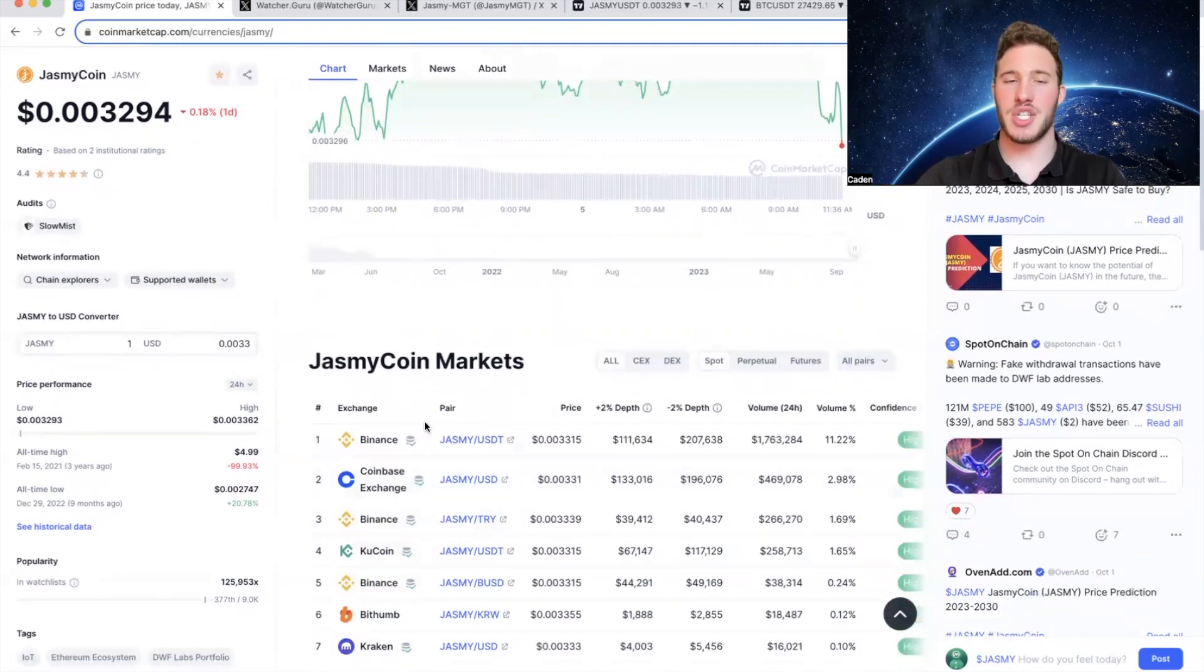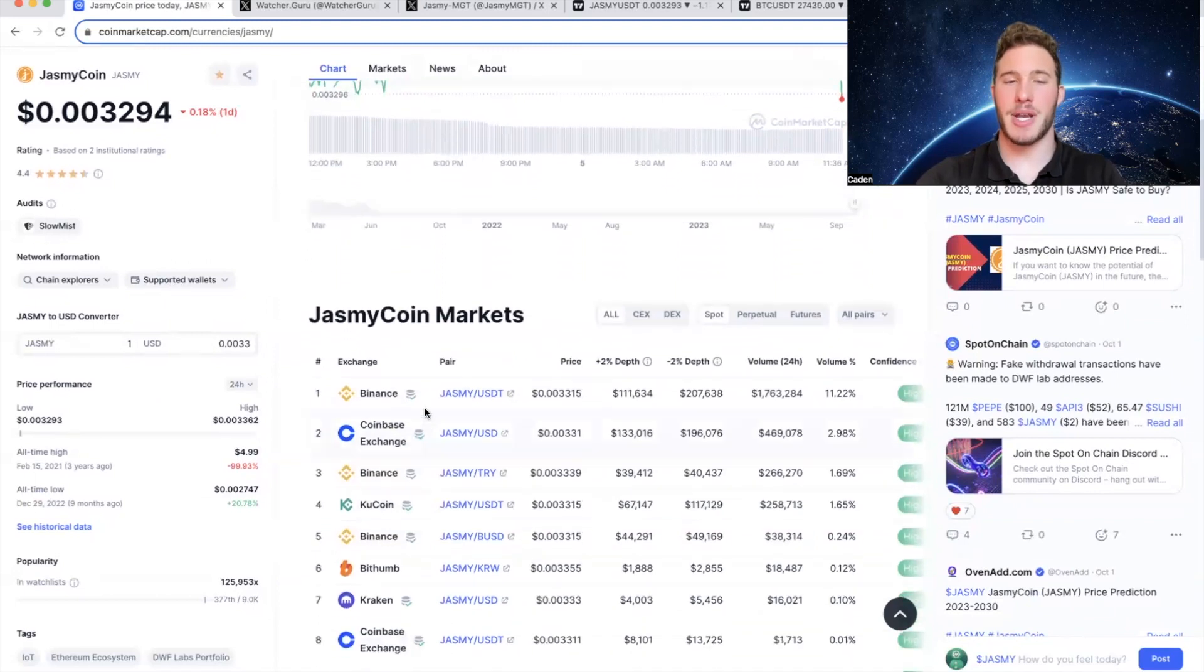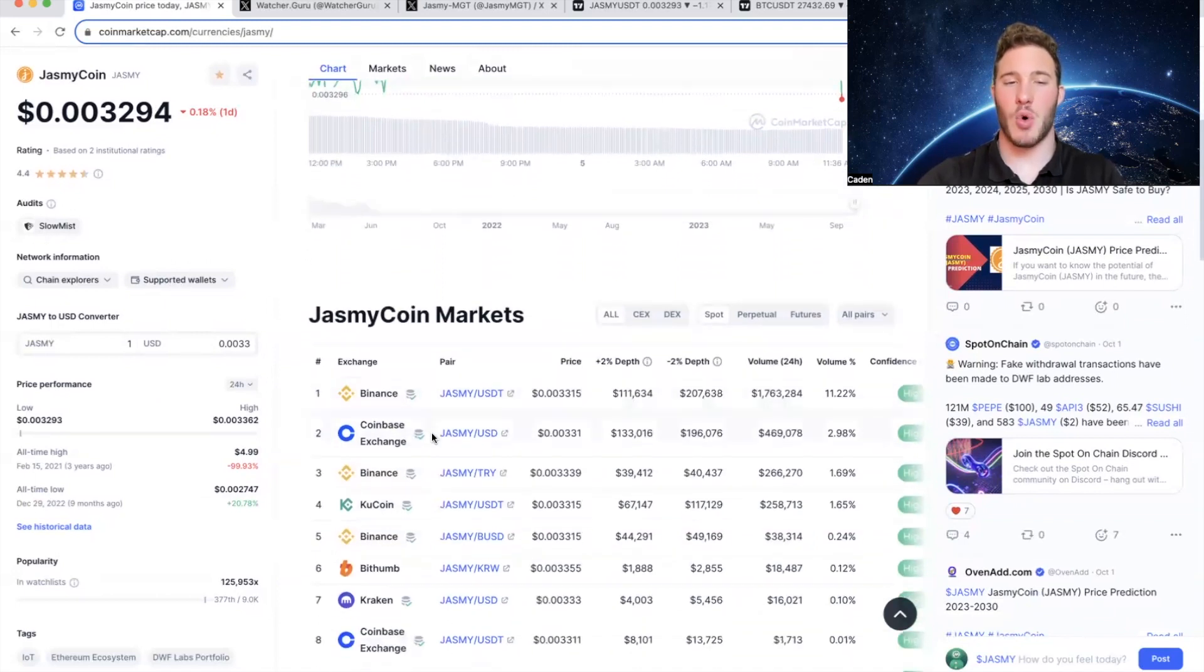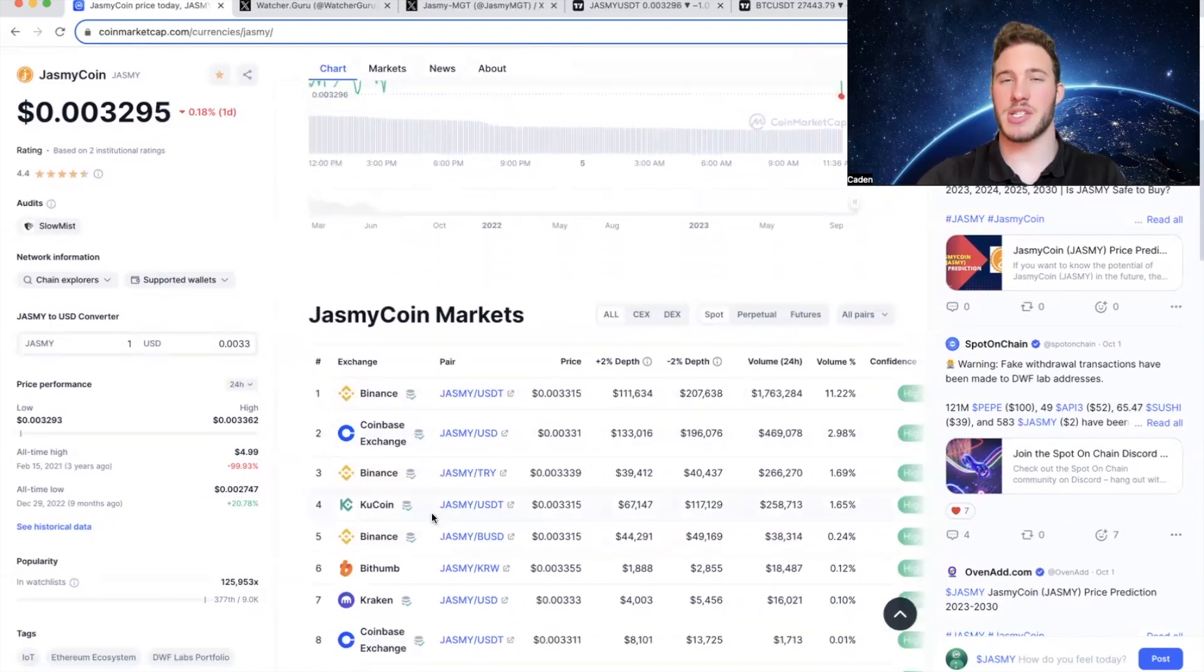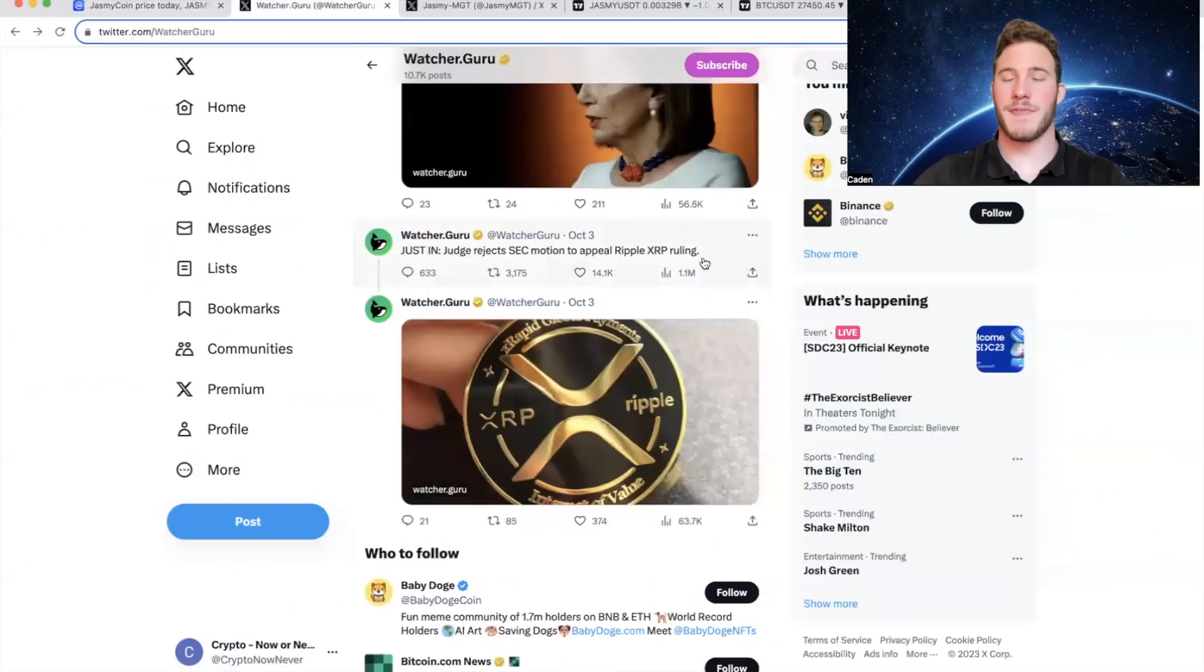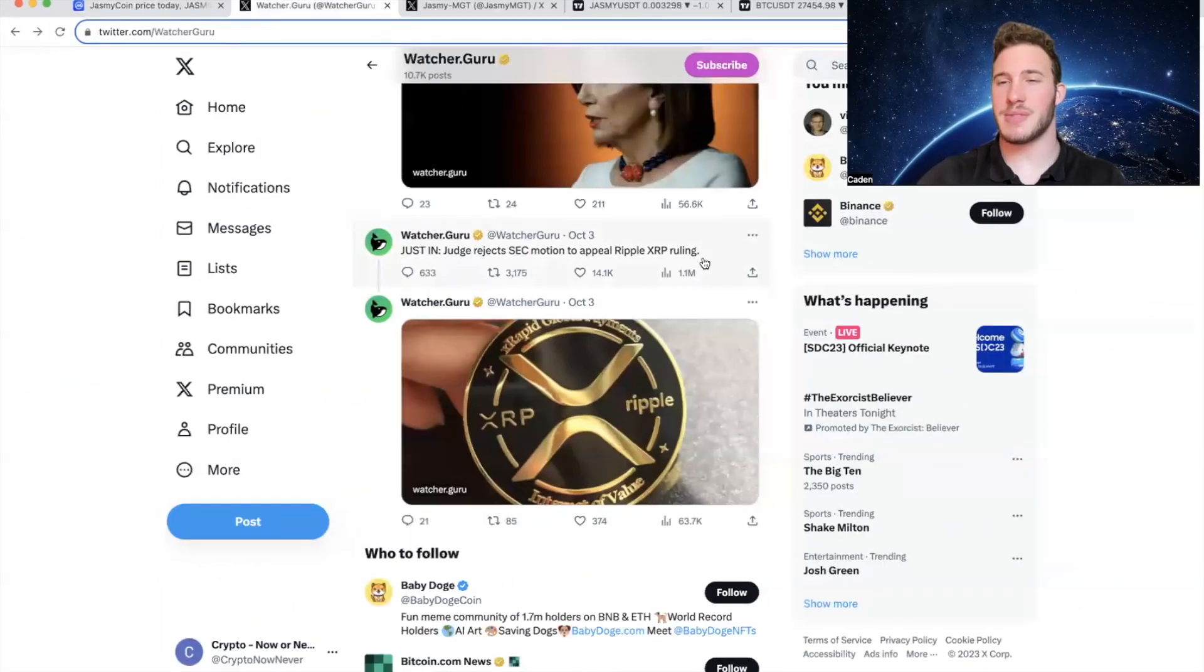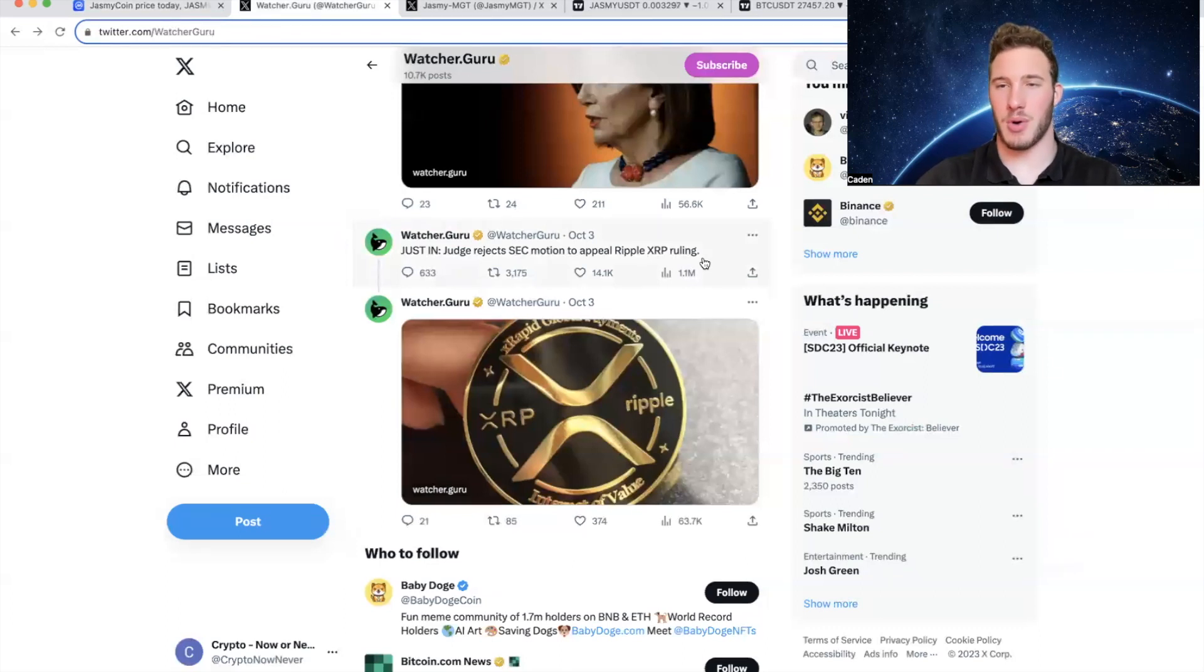And if you're looking to invest in Jasmy, I recommend using Binance, Coinbase, or KuCoin. I think those are the three easiest centralized exchanges to use. Now, the first major news that I want to cover has nothing to do with Jasmy, but it's very important for all of crypto.